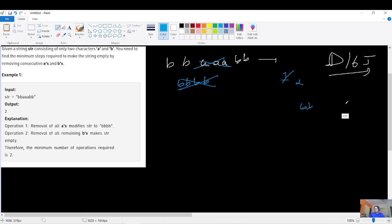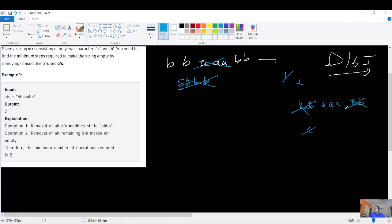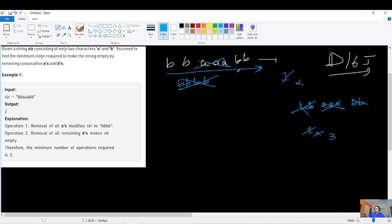If instead we don't follow the greedy approach — say we remove the first two b's in step one, then delete the three a's in step two, and then the remaining b's in step three — that would take 3 steps. So the greedy approach of removing the largest consecutive group first seems better.